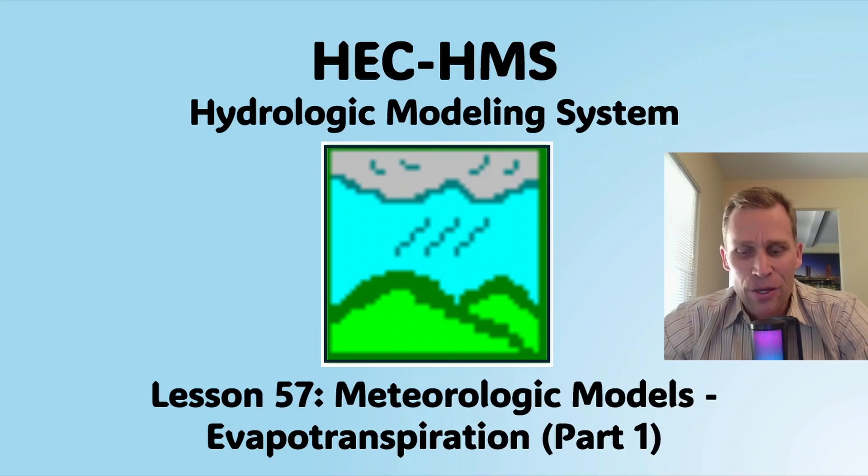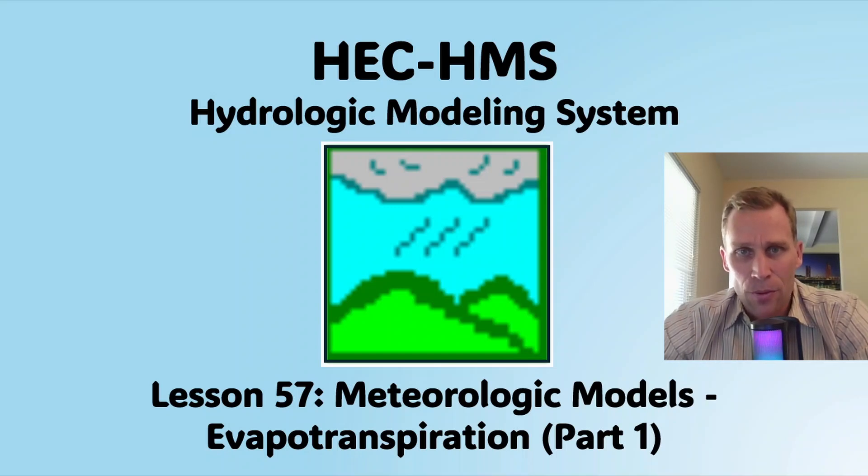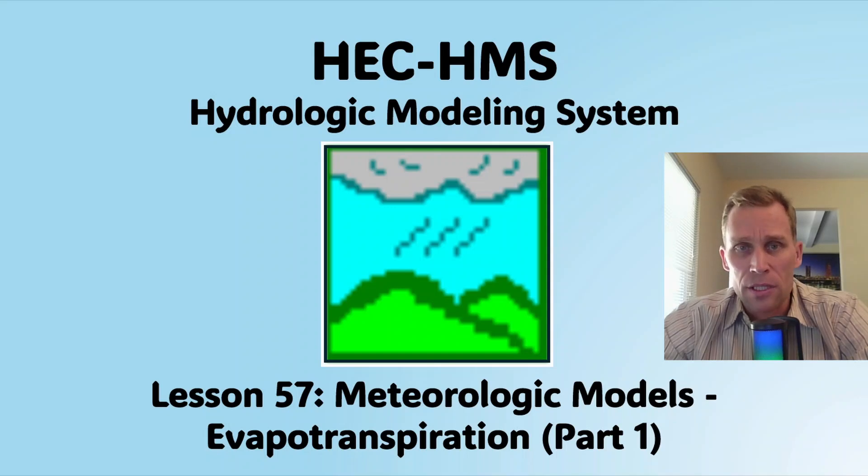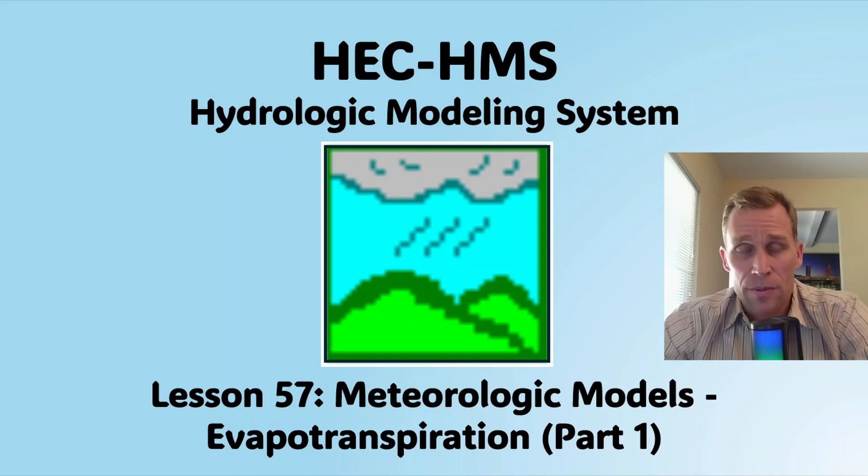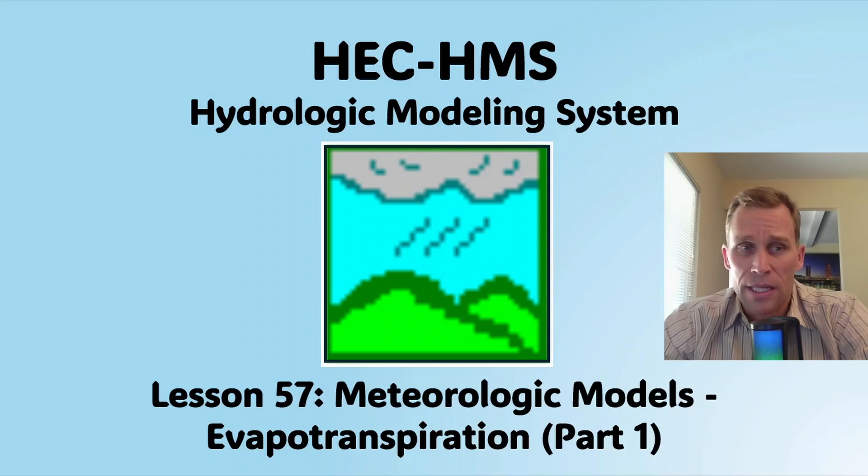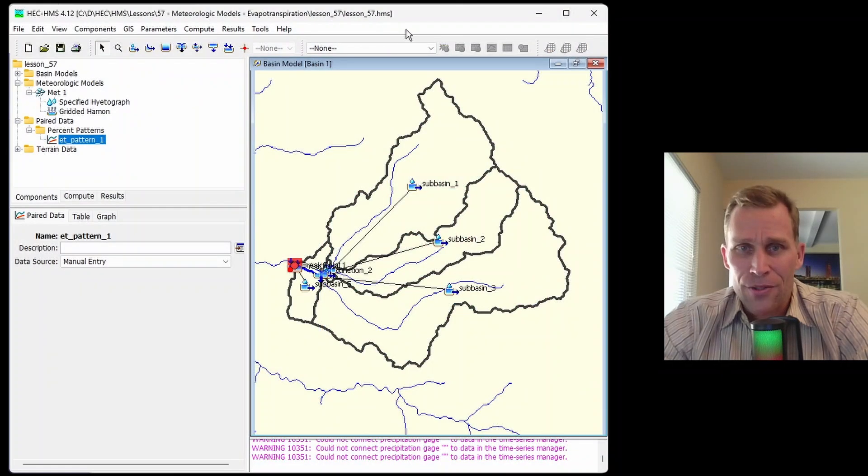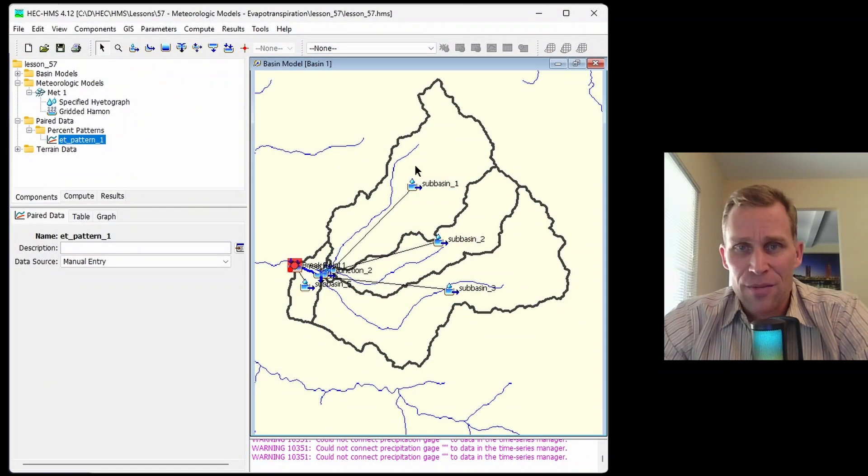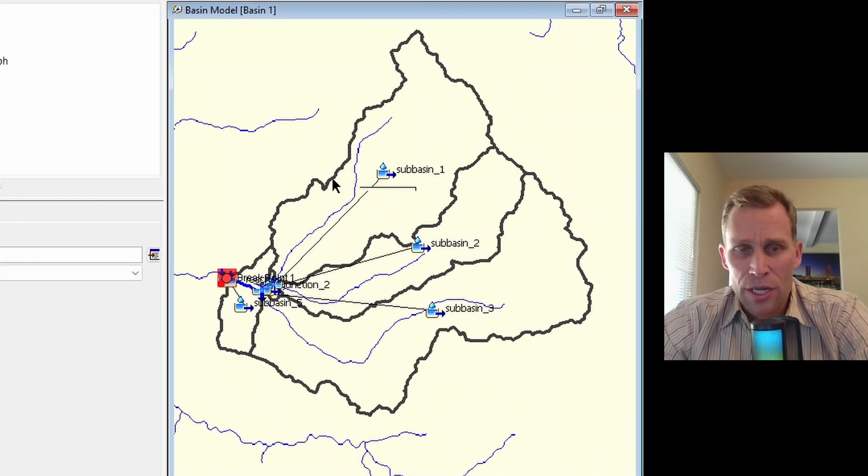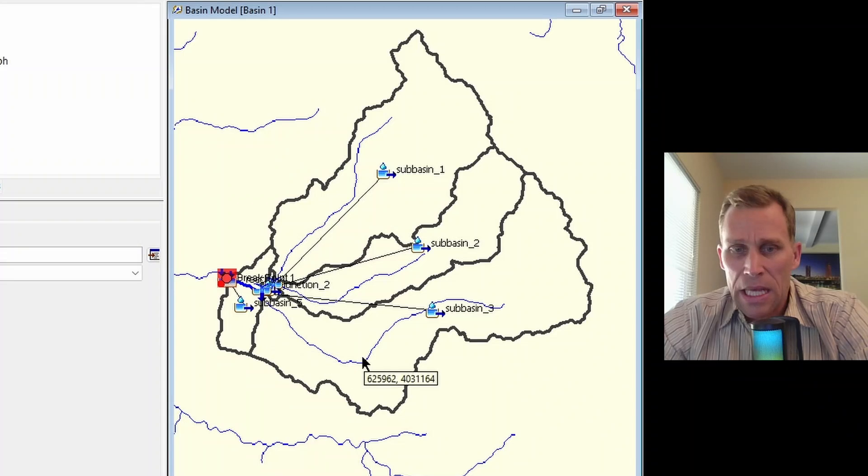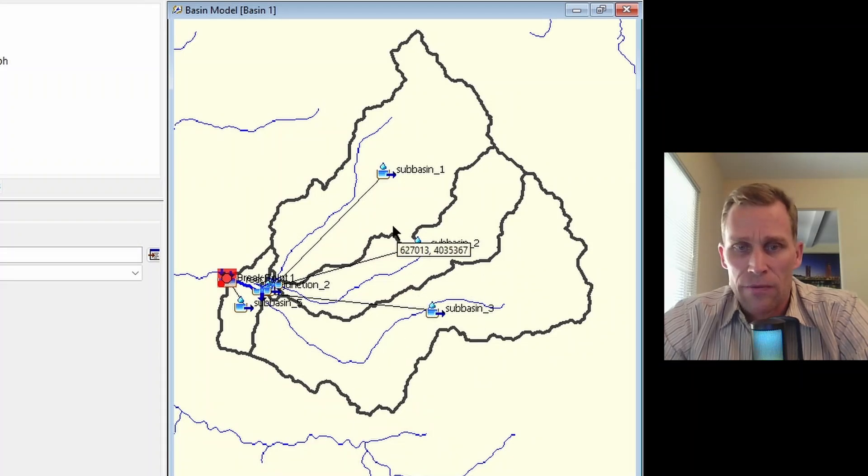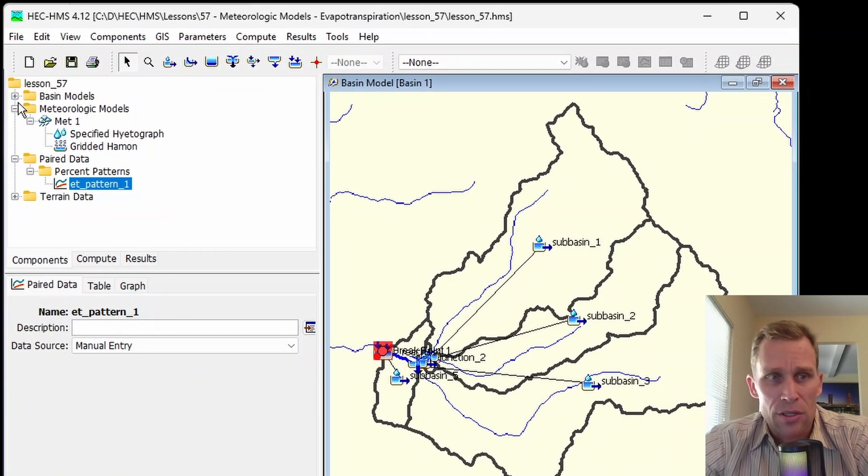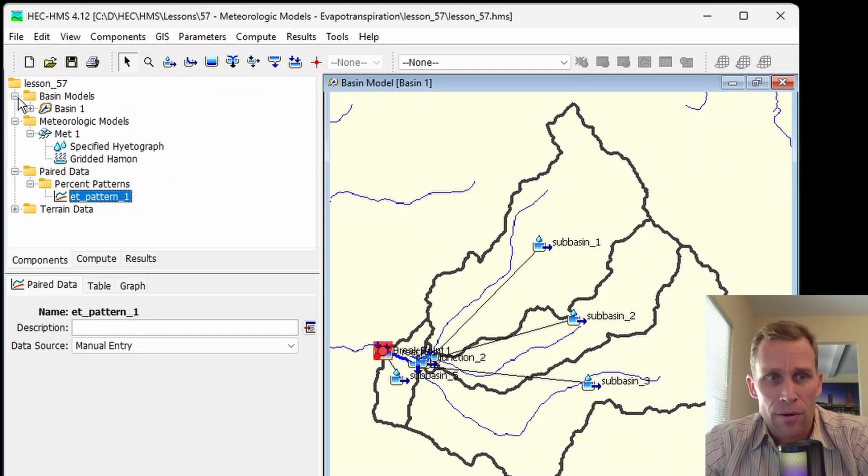Welcome and hello. This is a video tutorial on HEC-HMS, and in this lesson I'm going to be discussing meteorologic models, specifically the evapotranspiration methods. Alright, so what I have on the screen here is my HMS. I have a watershed that's been delineated into a few different subbasins.